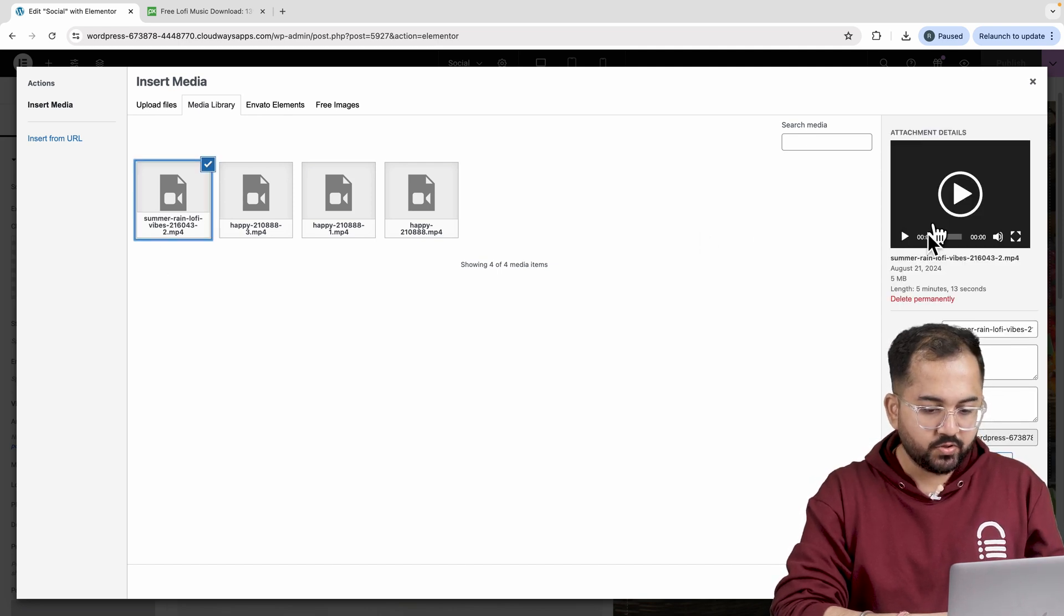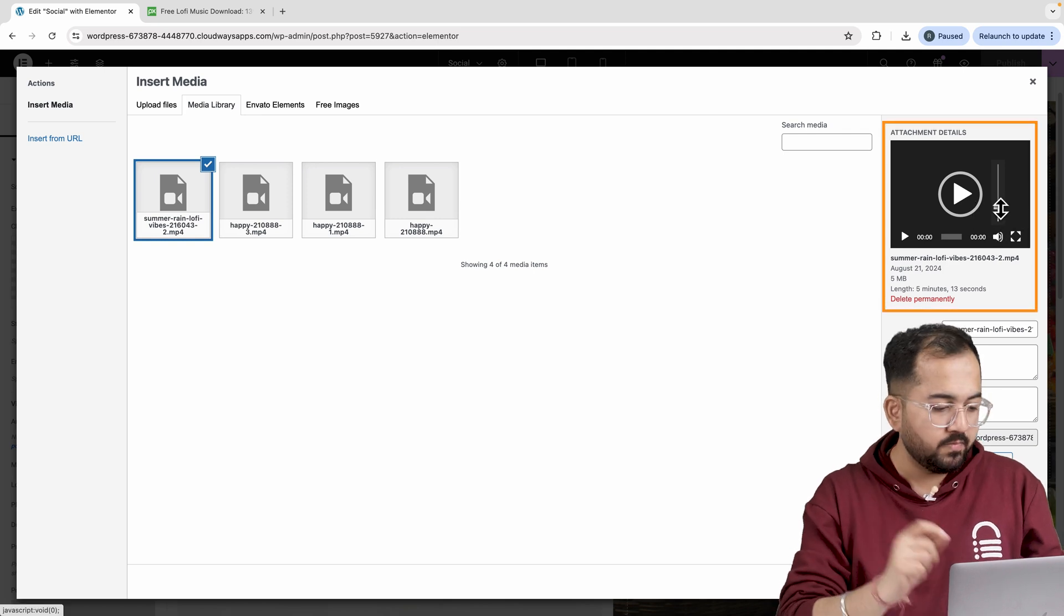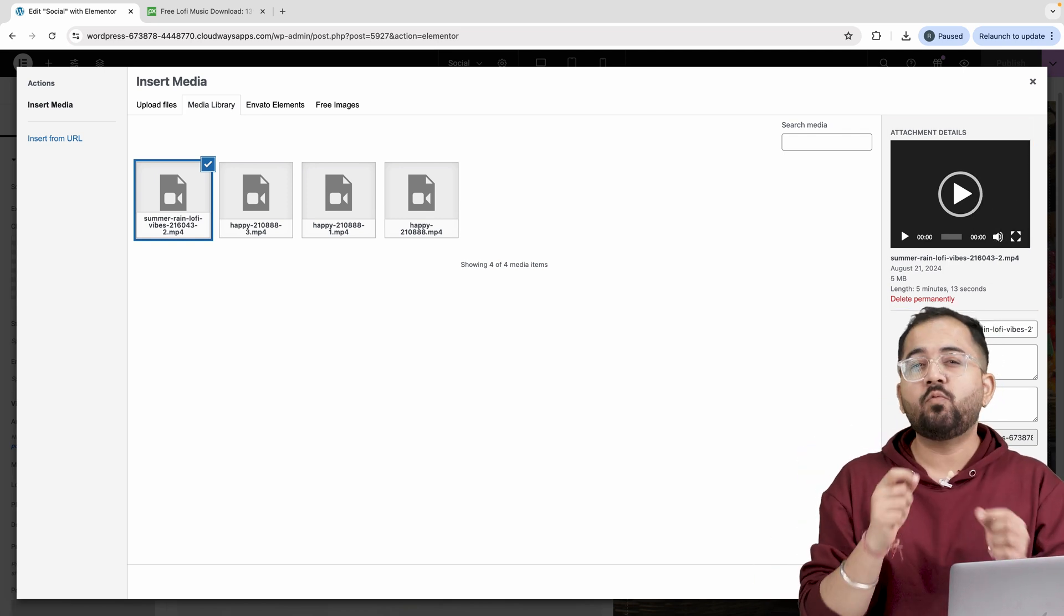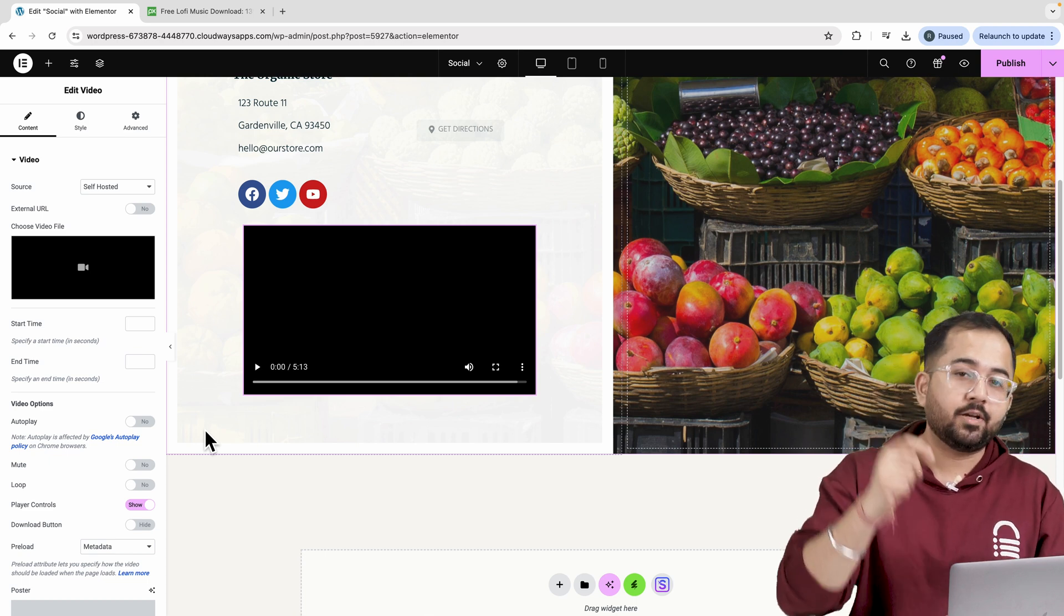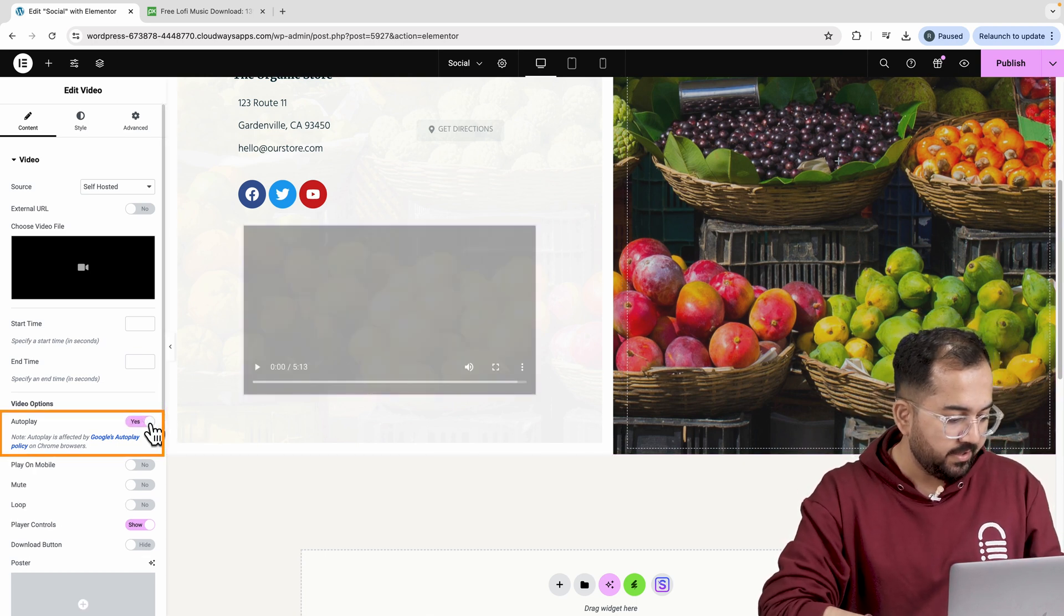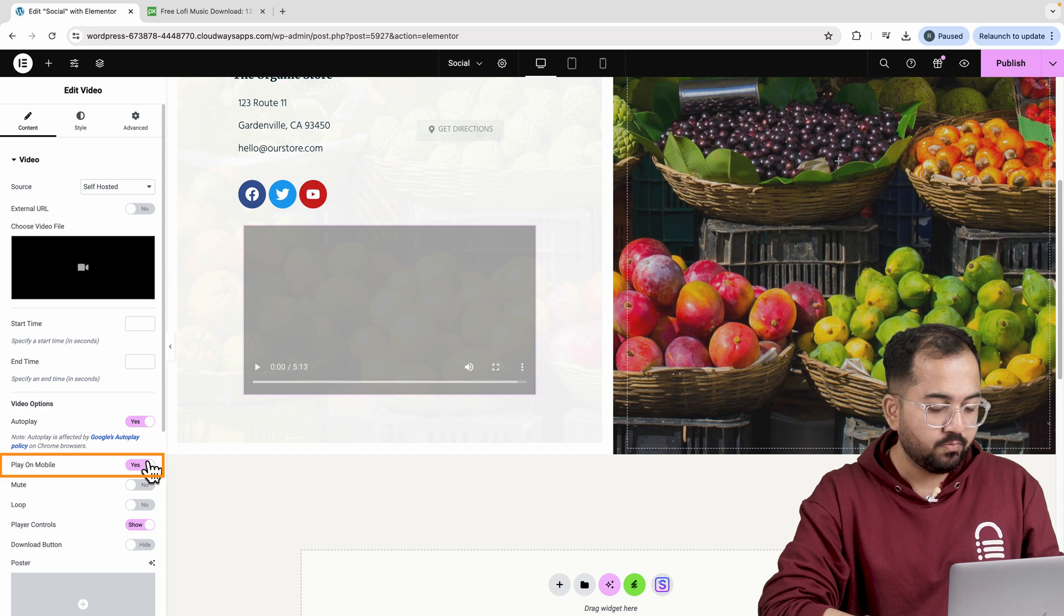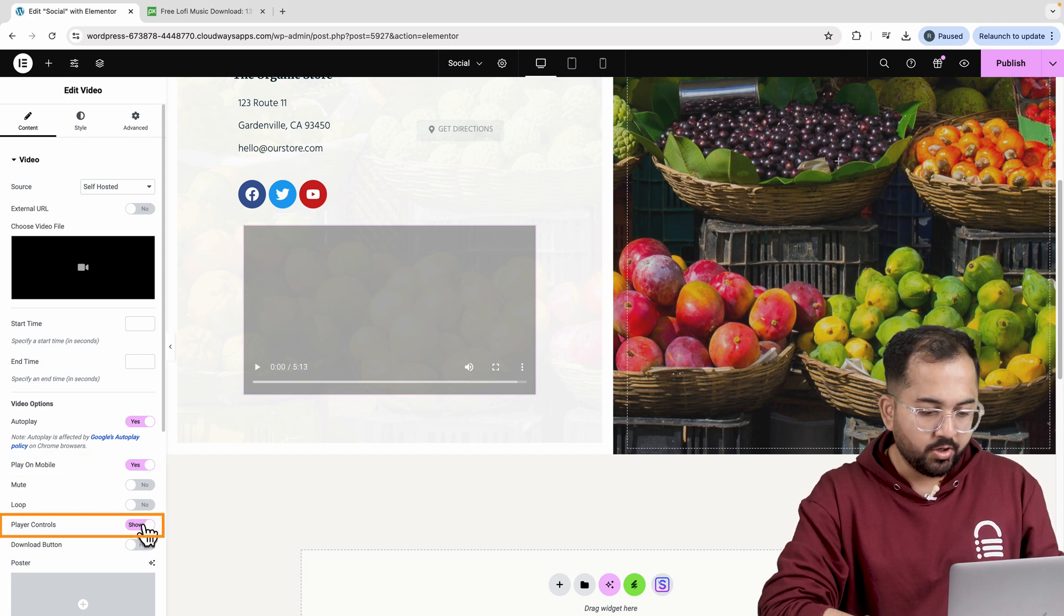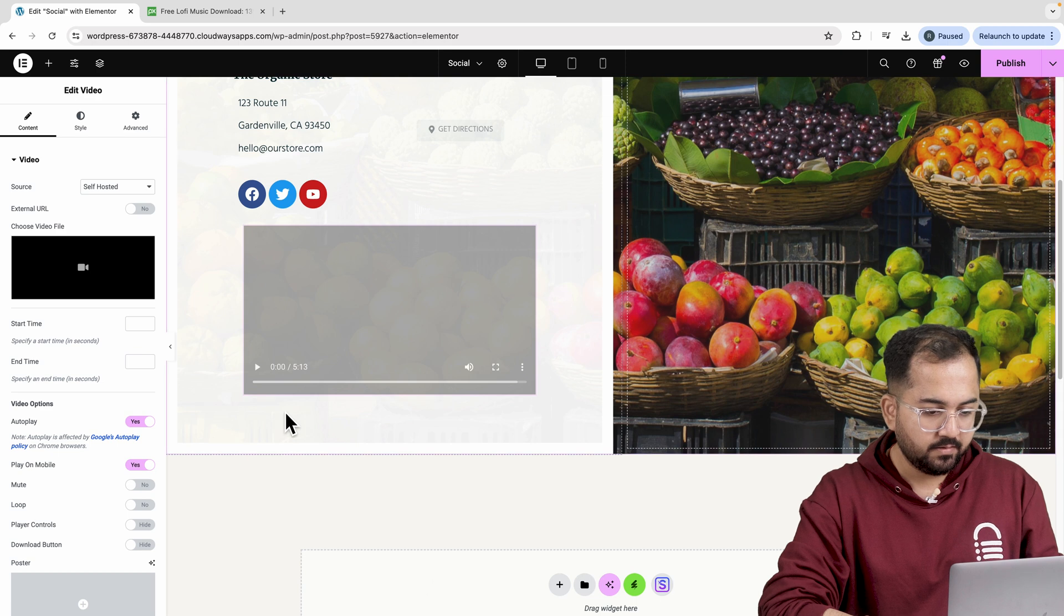Once you've chosen the track, just make sure to adjust the volume level like this. This is important as we won't be able to adjust the volume later on. Now, just set the track to autoplay and turn on the play on mobile option. I don't want my visitors to see the audio controls, so I'll hide them from here.